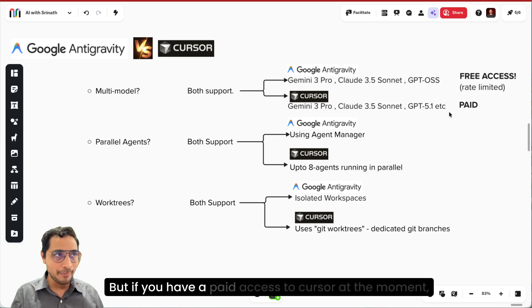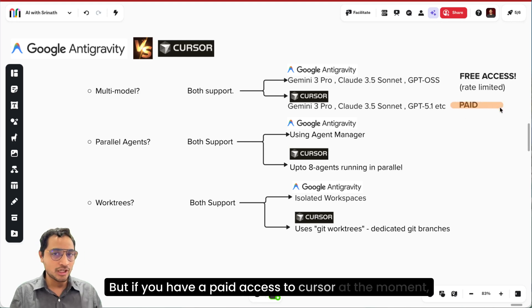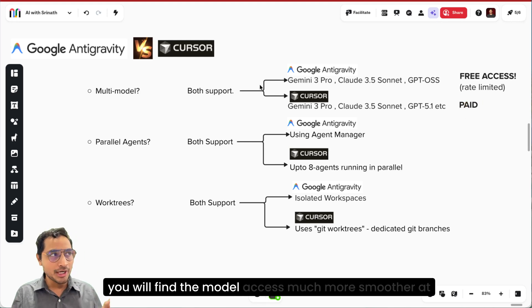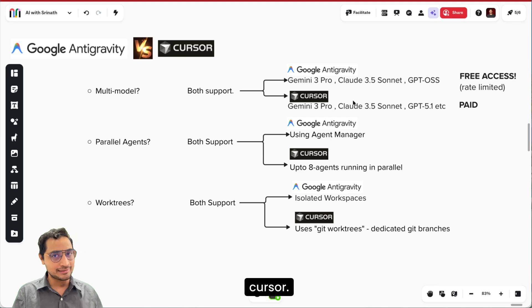But if you have a paid access to Cursor at the moment, you will find the model access much more smoother at Cursor.